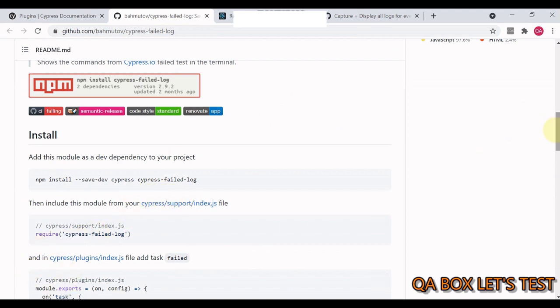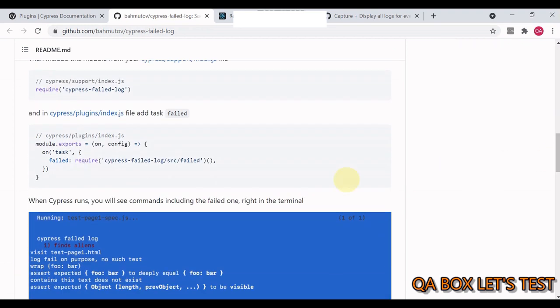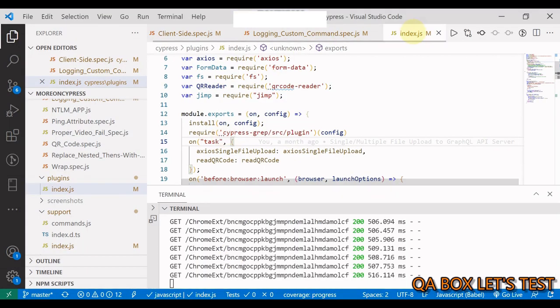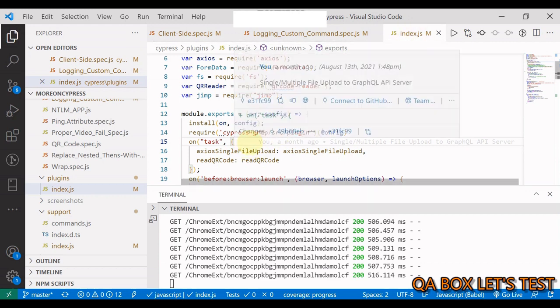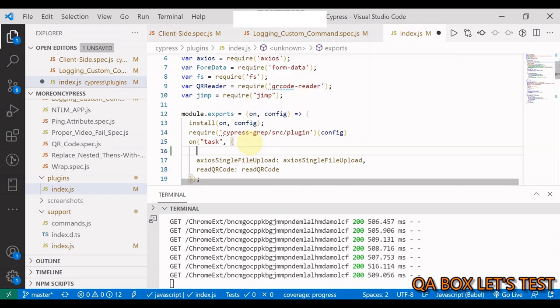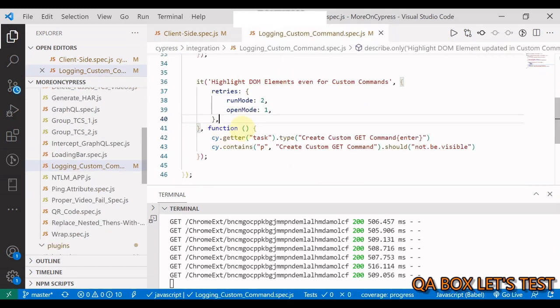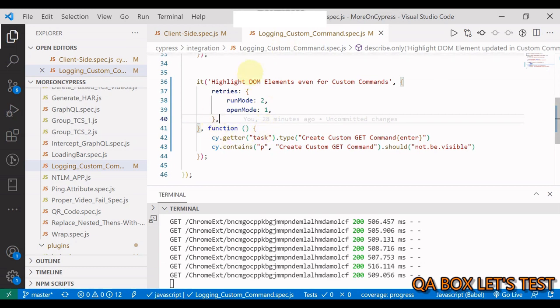Then go back to the documentation. It says in the plugin you just have to add one task which is fail. So you got to copy this much. Go back in the plugin index.js, in this block paste this thing, save it, close it.